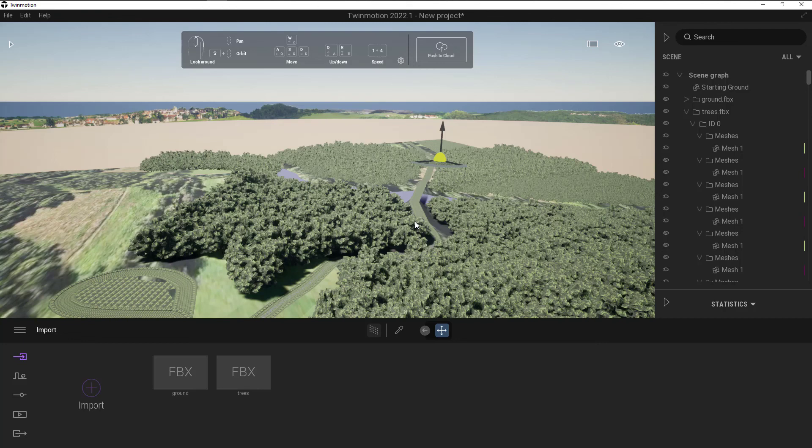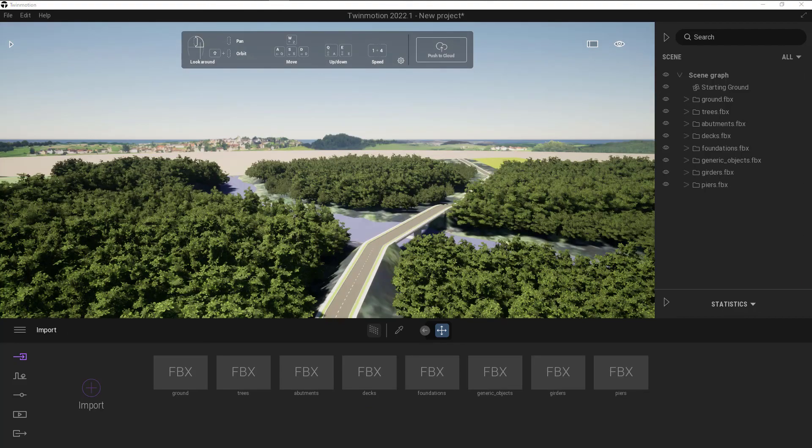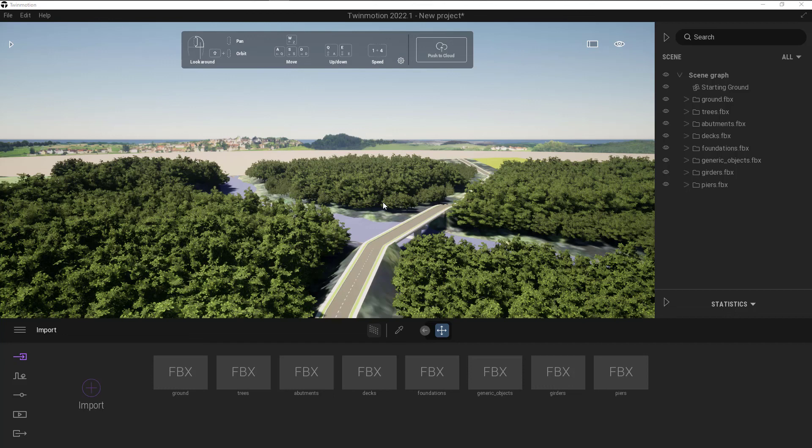So I'm going to go ahead and continue importing all of the different FBX files, and then we can take a look at the final product. With all of the FBX files imported, we can see that the outcome is very similar to the first option of the combined FBX. What it does give us then is much more flexibility in how to view the FBXs and find all of the individual meshes.